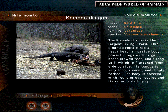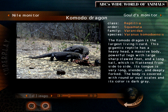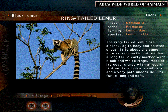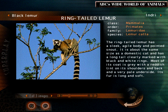Easy and fun to use, ABC's Wide World of Animals is also a comprehensive reference tool. It features hundreds of data cards that contain detailed information, photographs, classifications and numerical data on each species. Browse through the data cards, exploring the animals individually or select a hot word to access relevant content throughout the program.